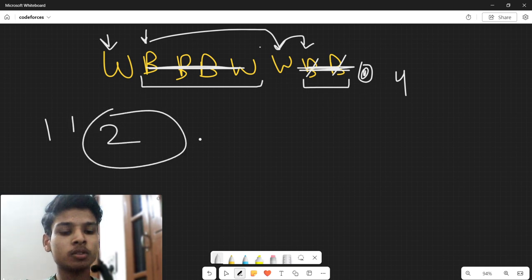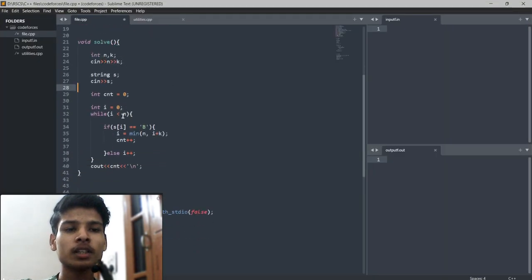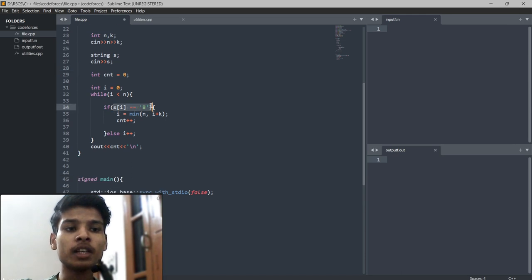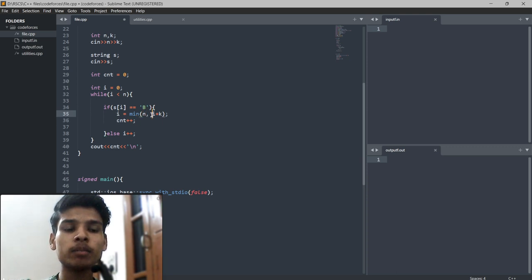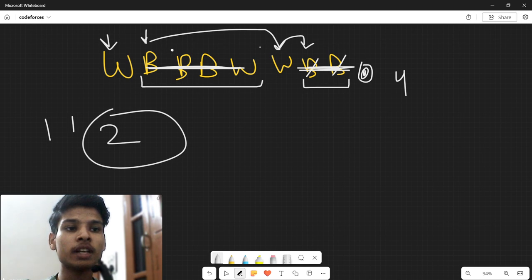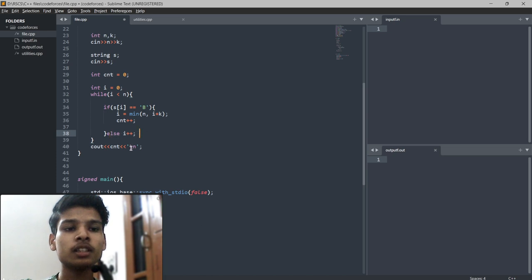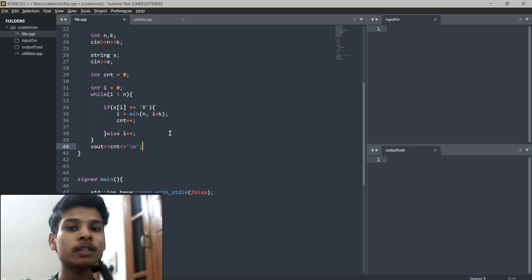Looking at the code: I take the input array and k, and check if the current position is black. If it is black, I simply change i to the minimum of n or i plus k, jumping over the entire subarray of size k without iterating through it. If it is not black, I simply increment i. I count the number of operations and print it. That is the whole problem solution. If you understood the problem, please subscribe to my channel for the next one. Thank you.